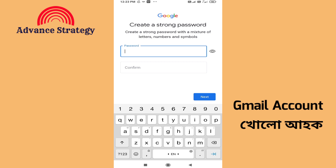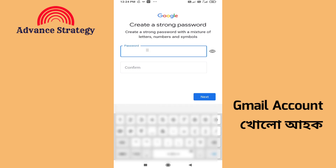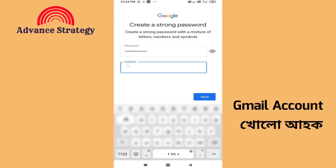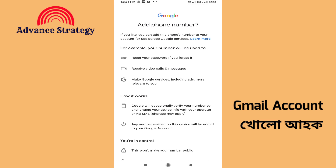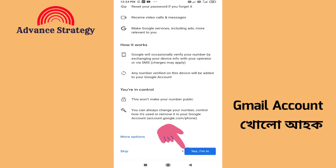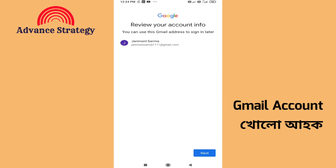Enter a strong password and confirm the password. The password is very important — do not share it with anyone. Next, you can add a phone number here, or you can skip it. The account ID has been created: janmani.sharma111@gmail.com. Next.